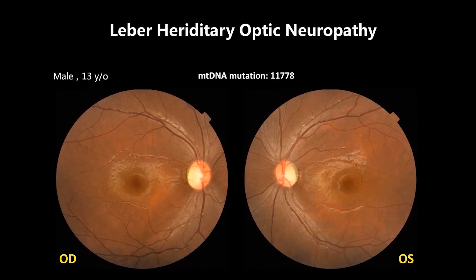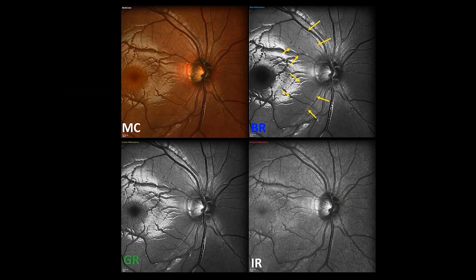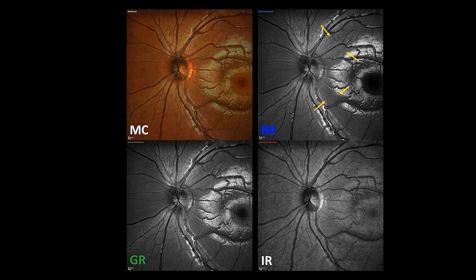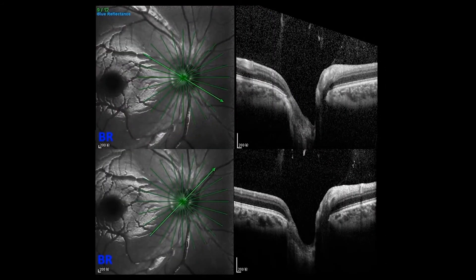The last case is Leber hereditary optic neuropathy. You may notice that the temporal portion of the disc is pale on each eye. The mitochondrial DNA mutation site was 11778. The blue reflectance showed the retinal nerve fiber layer defect obviously on both eyes, with OCT confirming the defects.